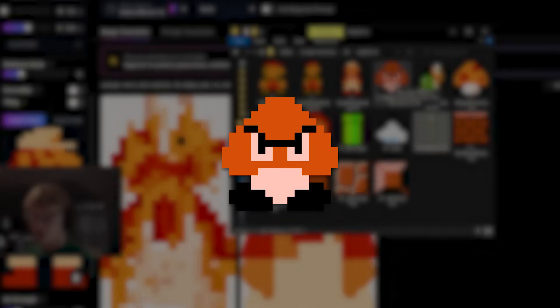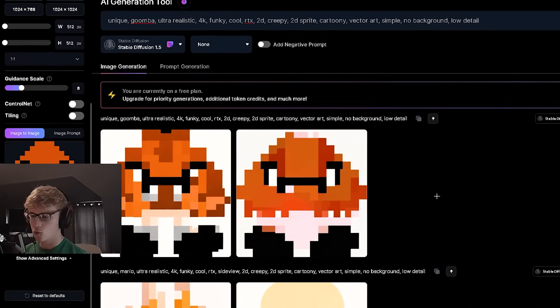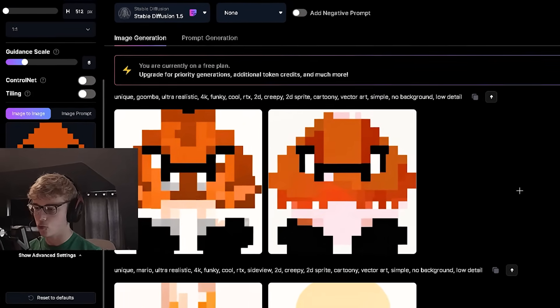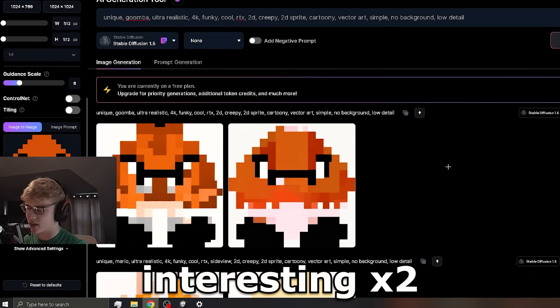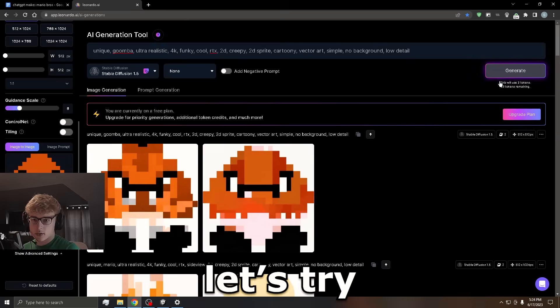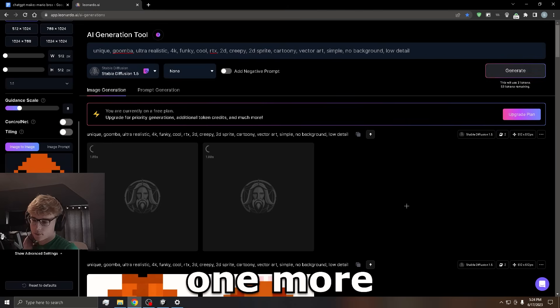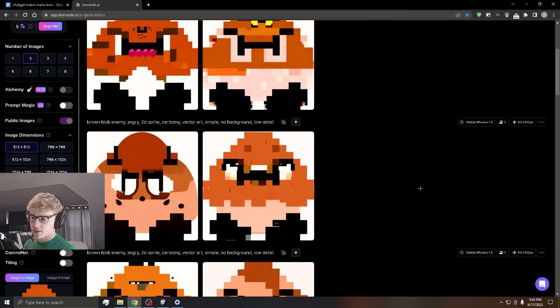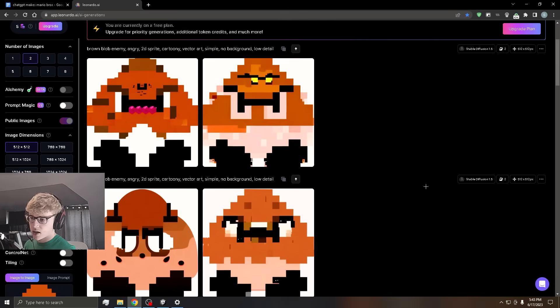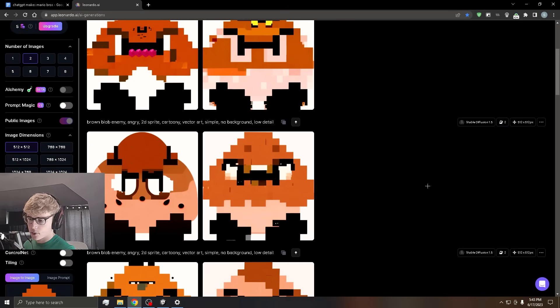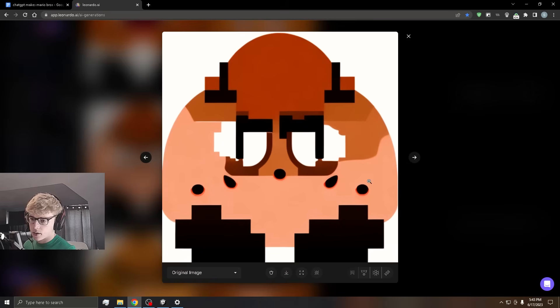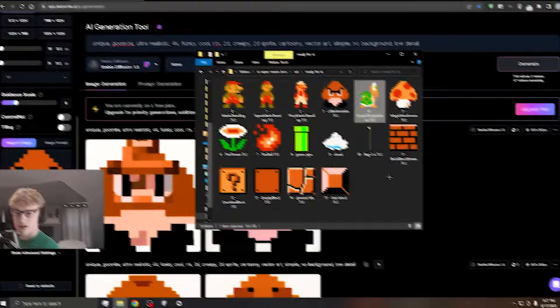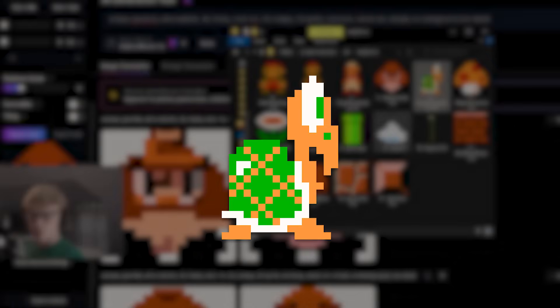Next up is the Goomba. Interesting. Let's try one more. Honestly, for the Goomba, I say we just go with this one.